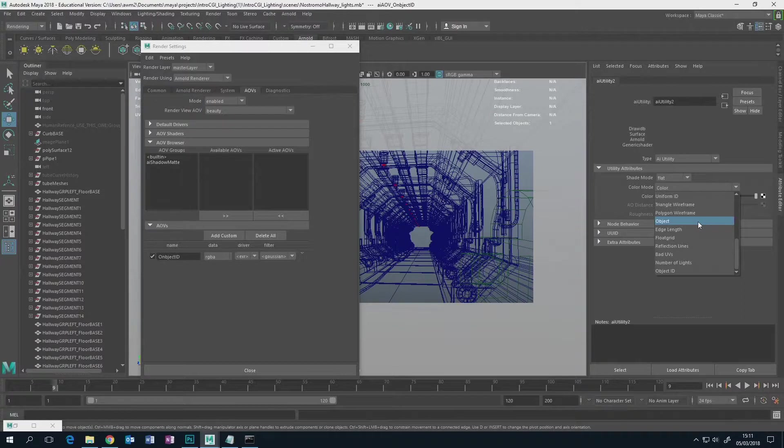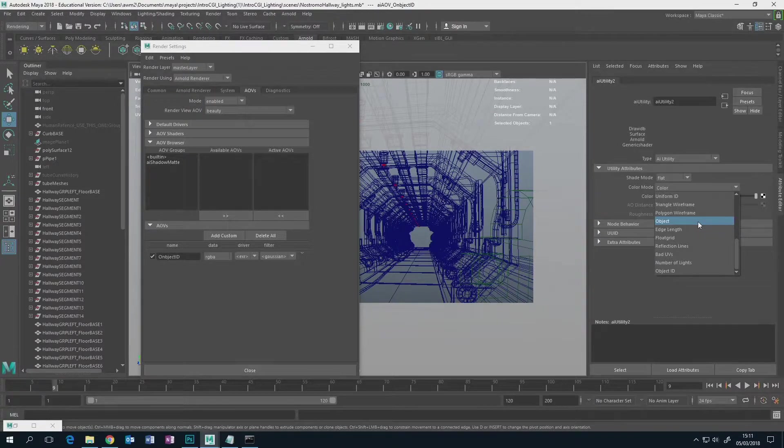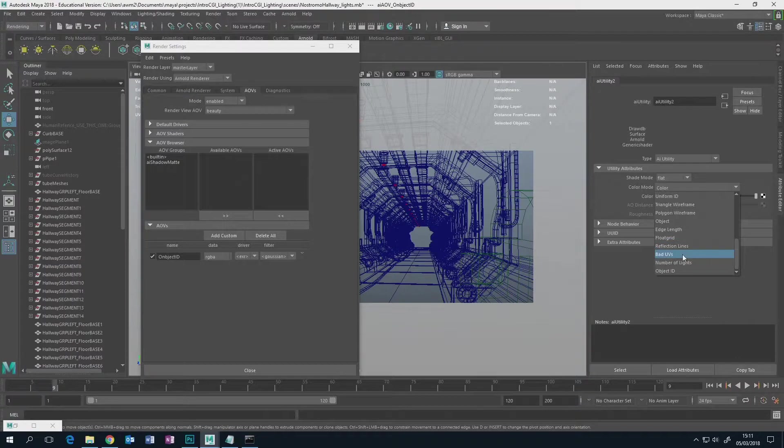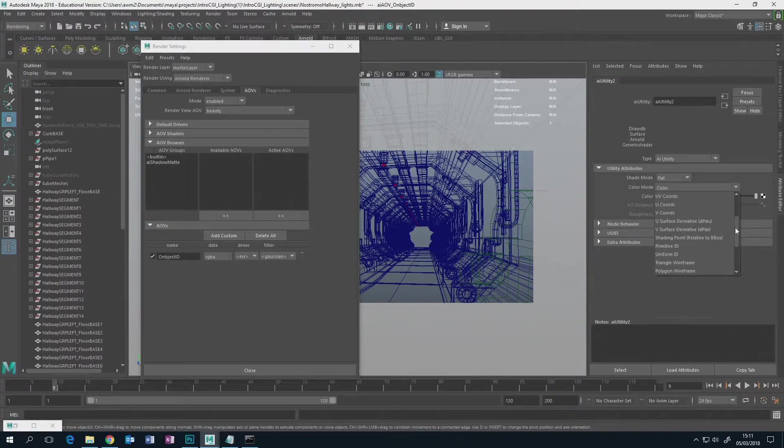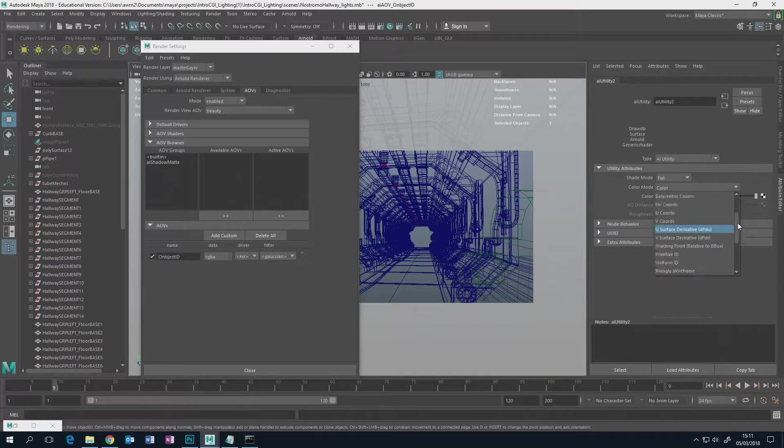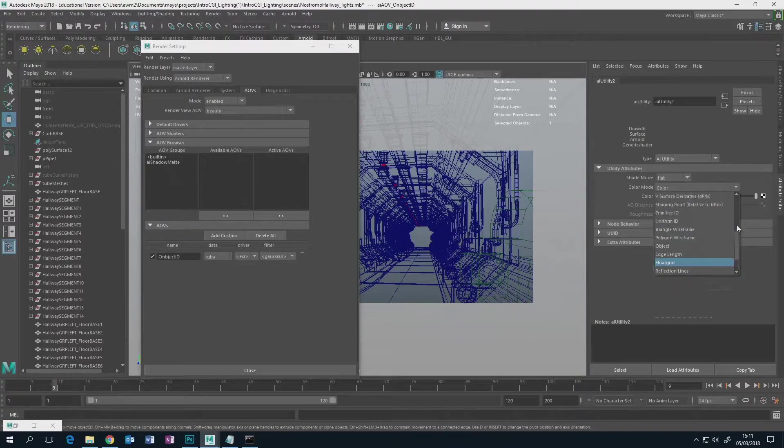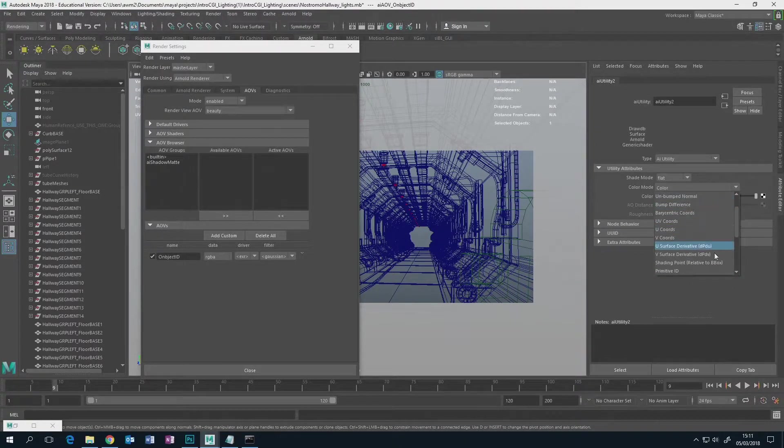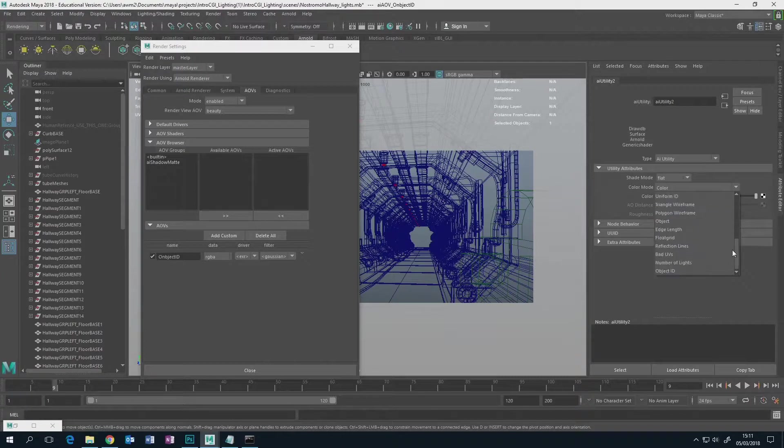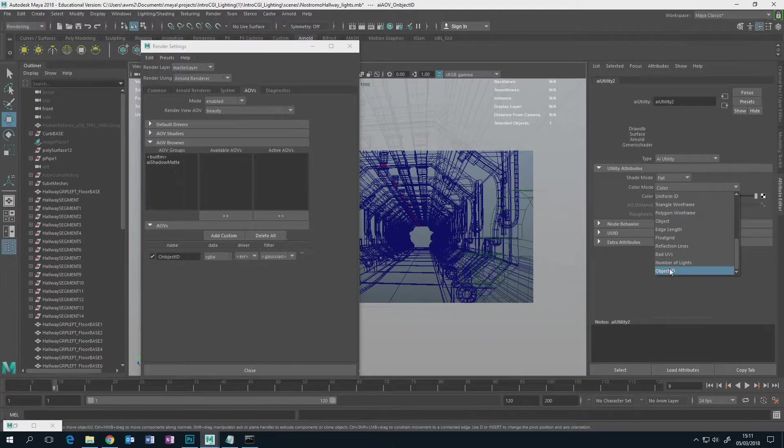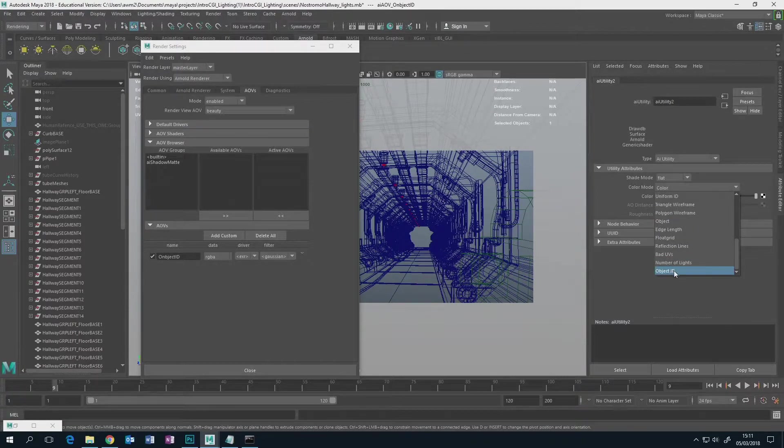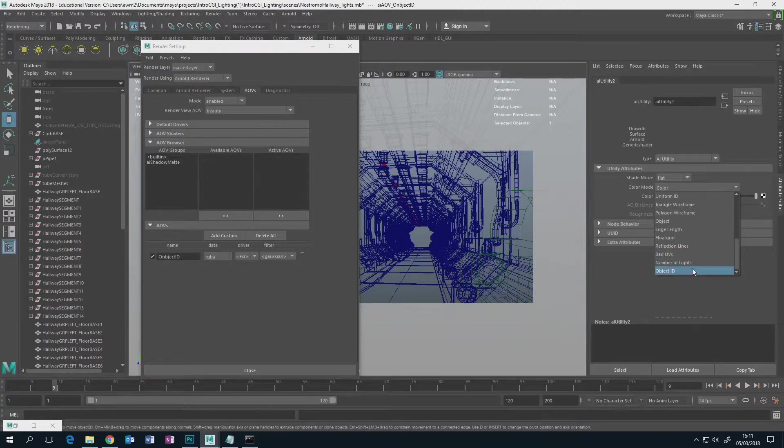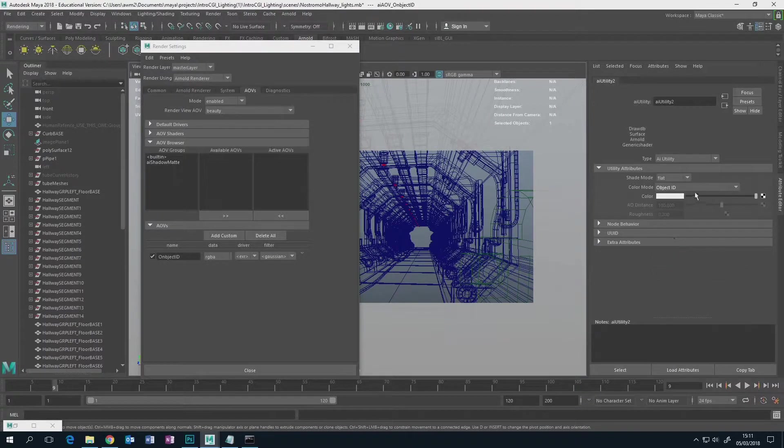It allows you to shade objects based on even bad UVs, so it's just a general purpose utility kind of node. Most of the time this is hardcore stuff for proper techno people, right? But when we want it either as concept artists or starting out VFX artists, we're really only interested in the object ID, so you click that and it's done.